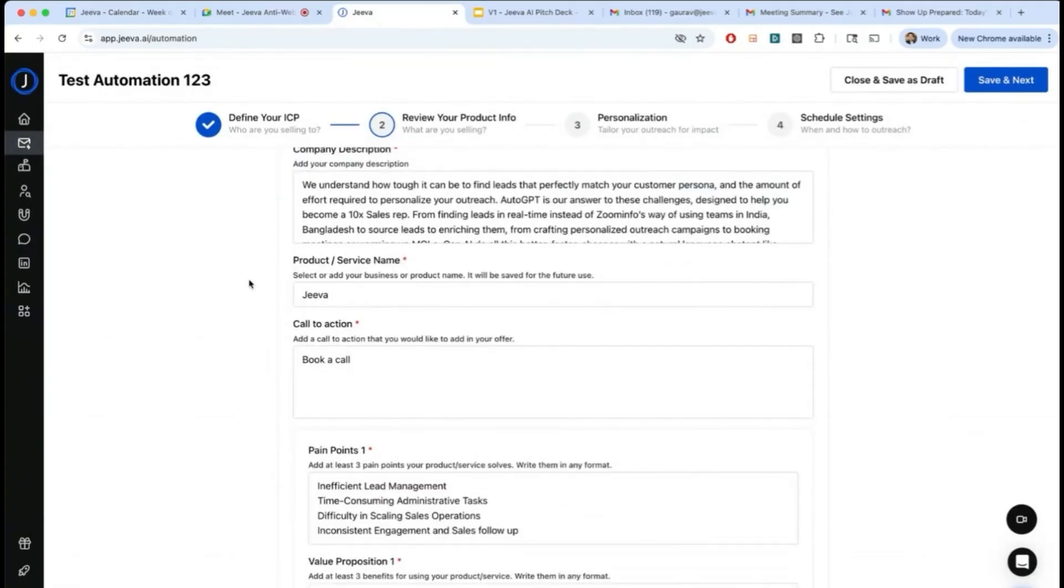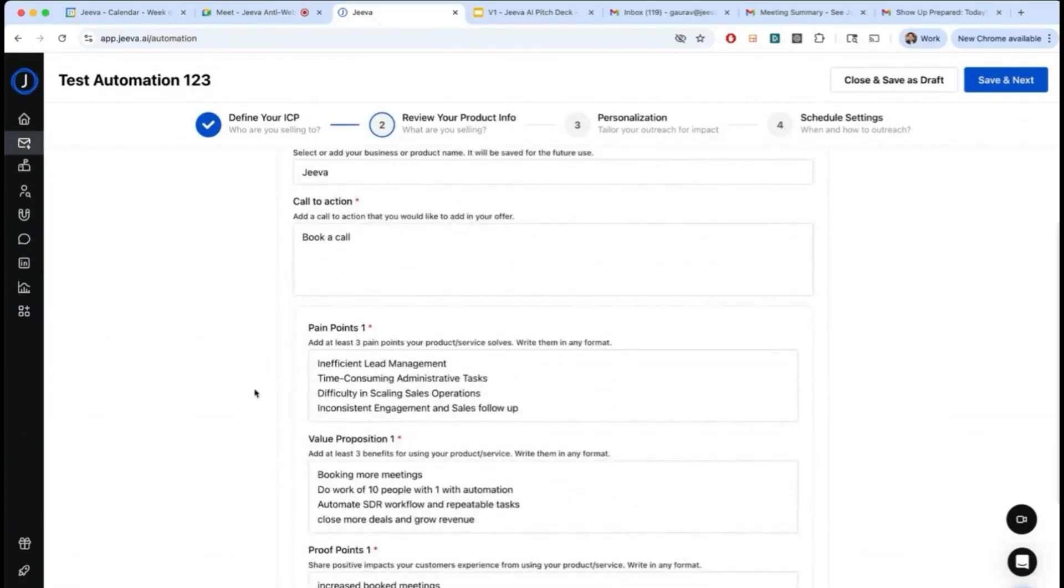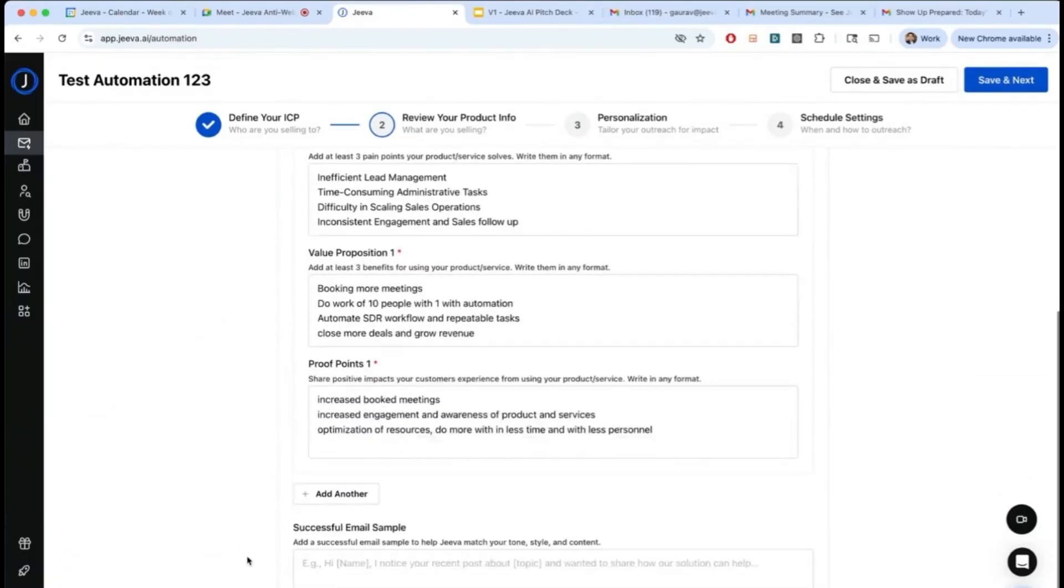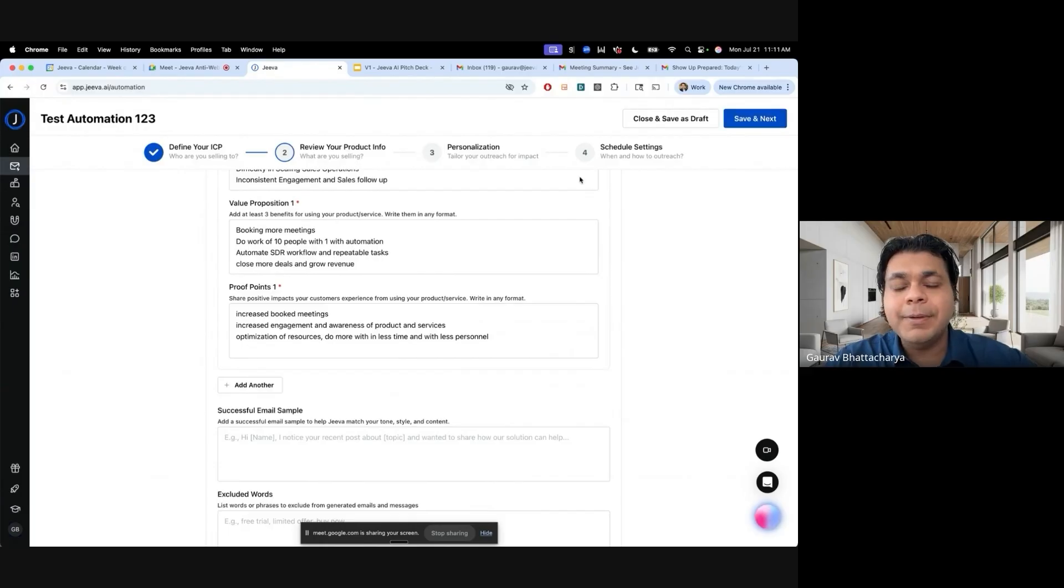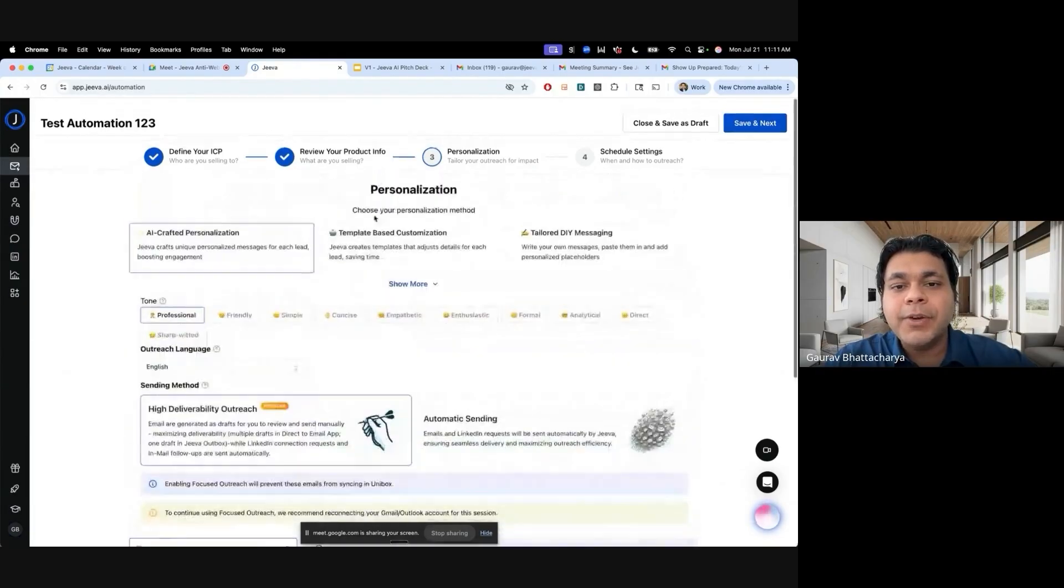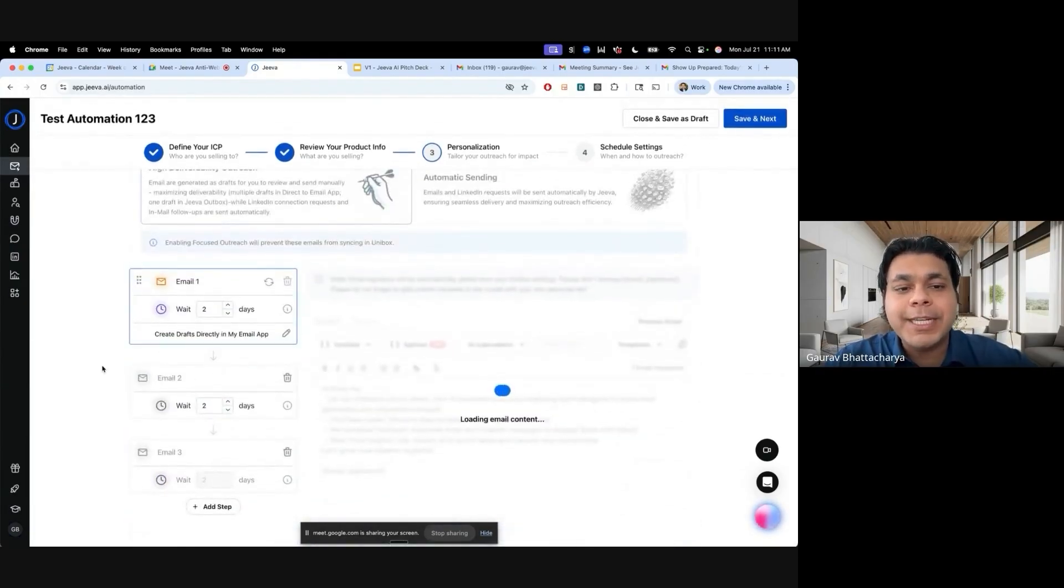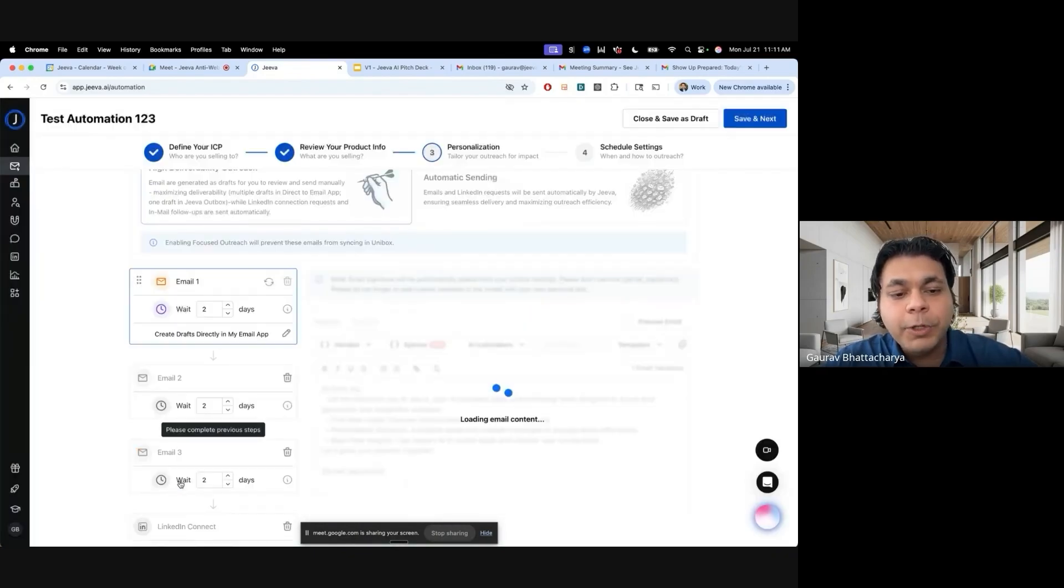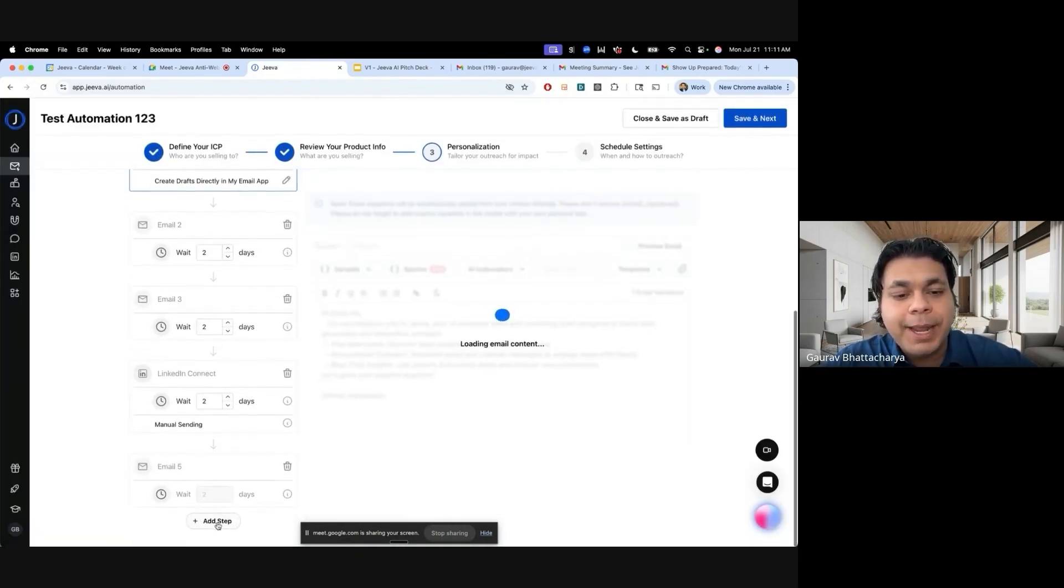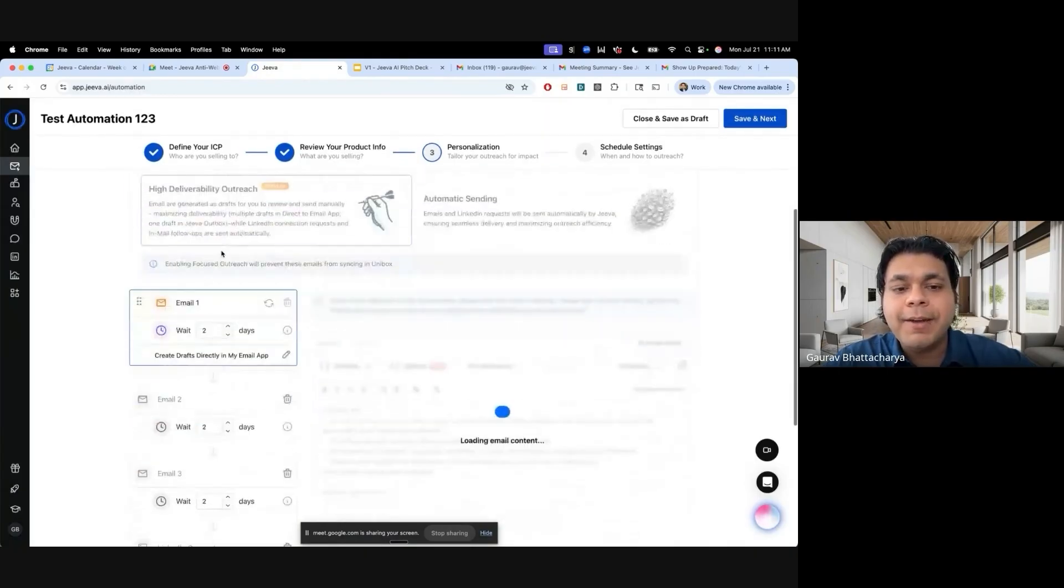Once you put in your website, the AI can craft the messaging and the compelling value proposition for you. What are some pain points you're targeting? What are some value propositions? What is your proof point of the company? The premise of this is that once you do this, the AI can create a simple, concise, personalized outreach cadence.